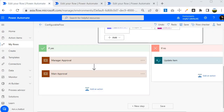Another thing you can achieve through the scope block is implementing try-catch logic within Power Automate. By default, Power Automate does not provide any out-of-the-box connector that you can use as a try-catch block. But with the help of a scope block you can create the try-catch logic. Let's look into an example.